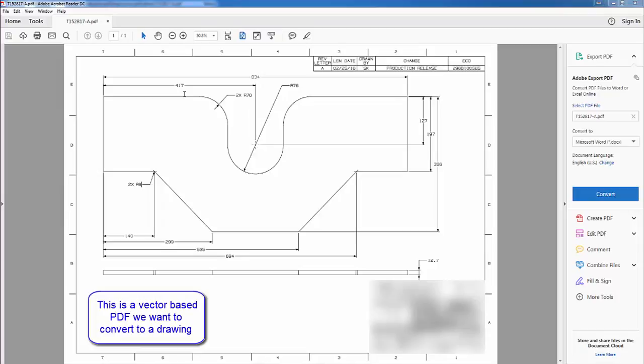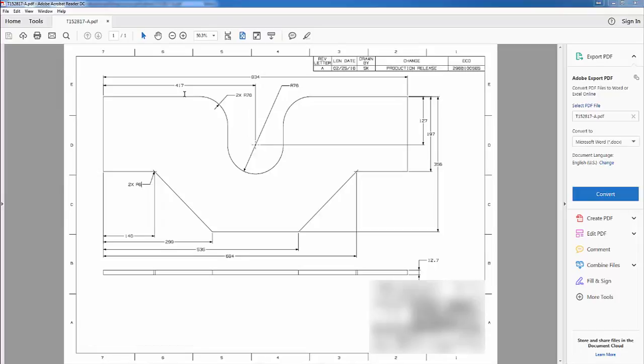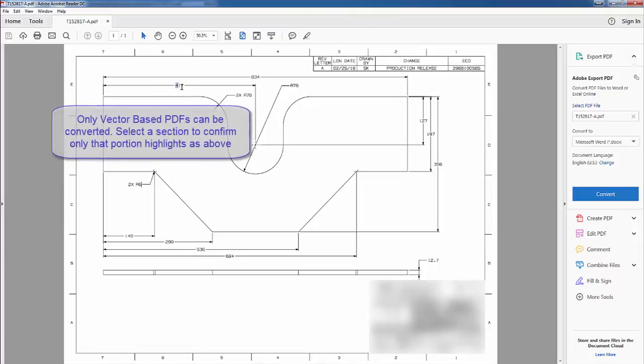First though, we need to check that this PDF is valid and can be converted. To check this, we're just going to highlight a section of the PDF. And because that can be highlighted, we know that this is a valid vector based PDF.